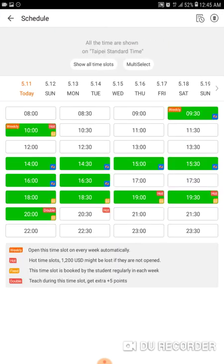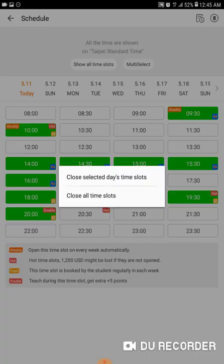The first option I want to show you is the Trash Bin in the upper right corner. When you hit it, you will get 'Close Selected Days Time Slots' or 'Close All Time Slots'.